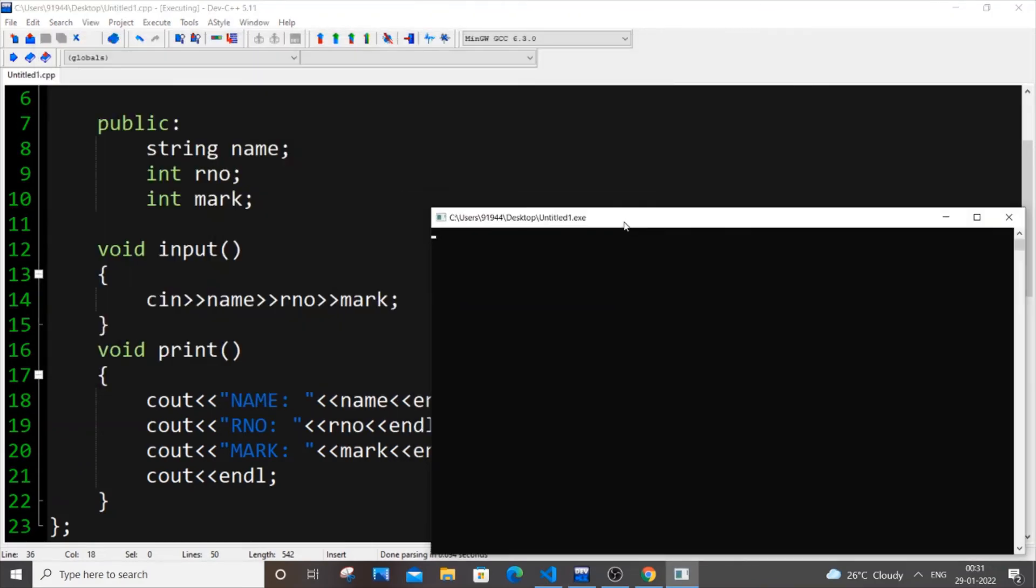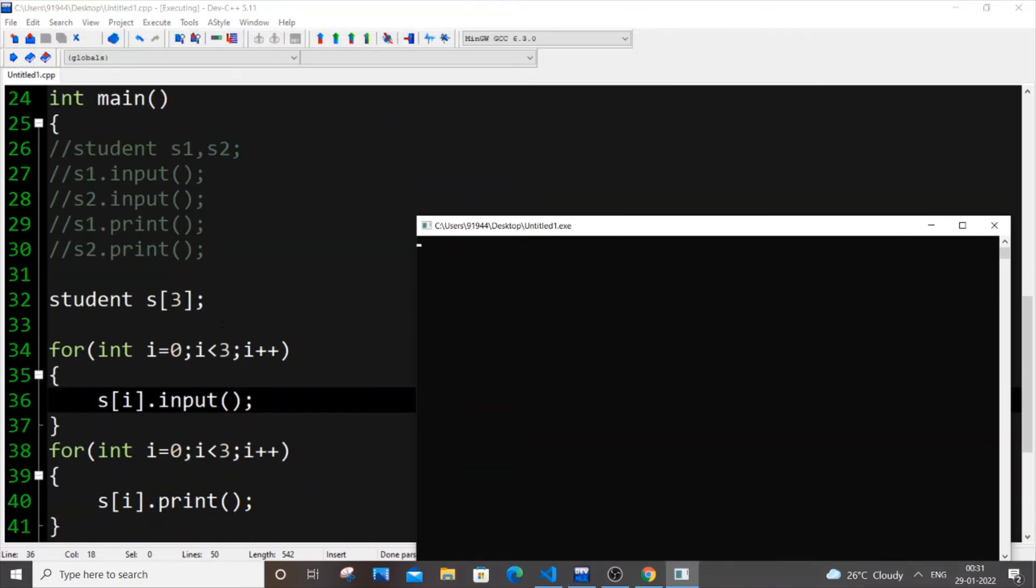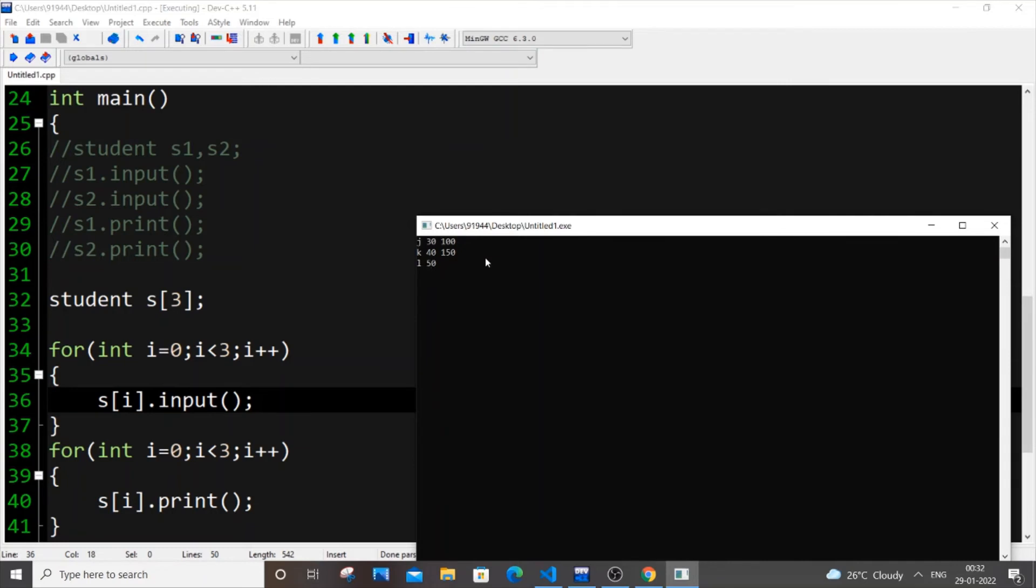So here we are having like 3, S0, S1, S2. So we are going to input 3. So let me put J and I will put 30, 100, K, I will put 40 or something, 150, some random marks. L, I will put 50 and 200. Let me just hit enter.